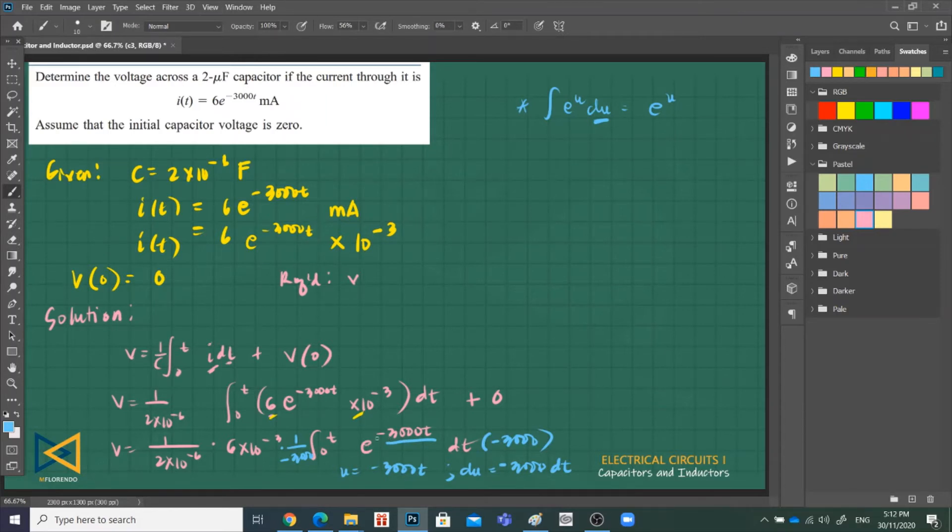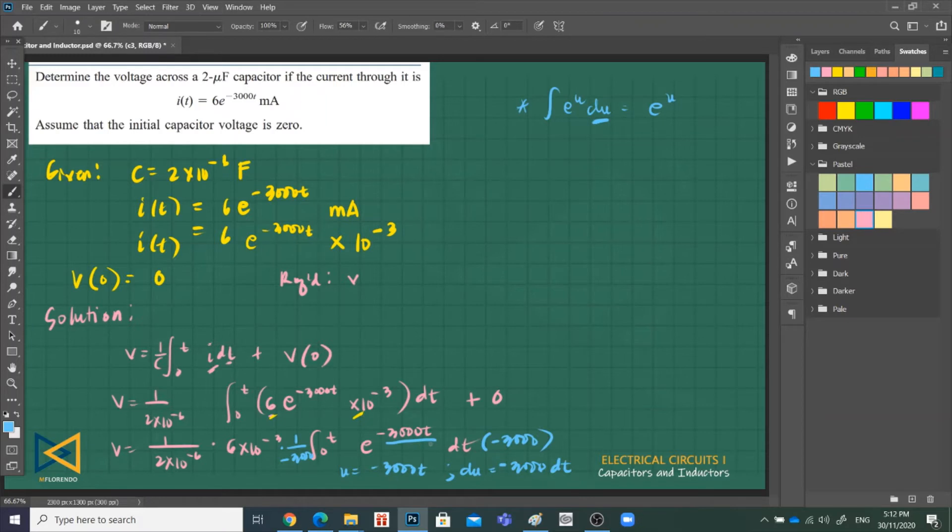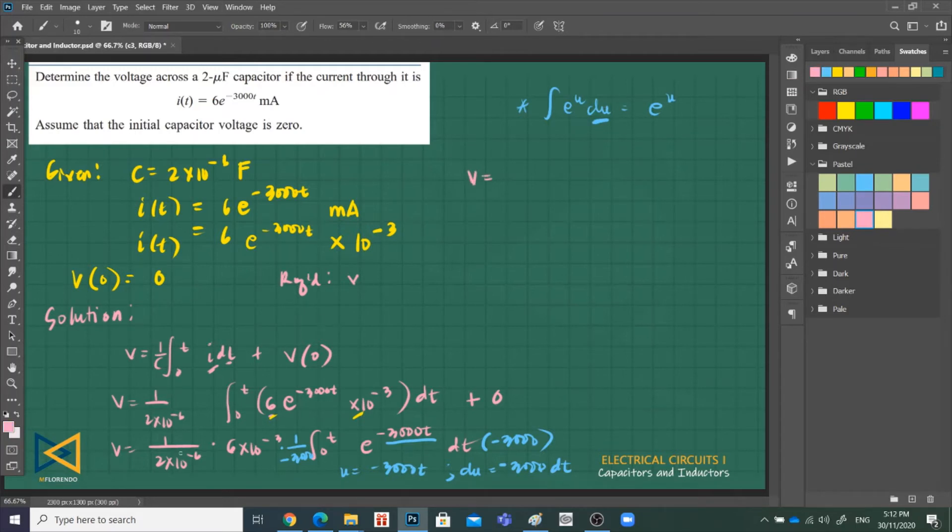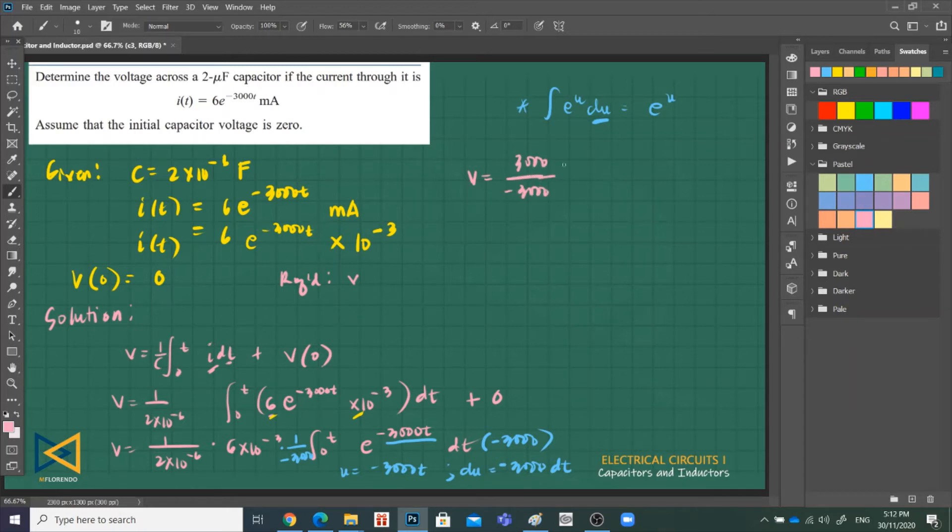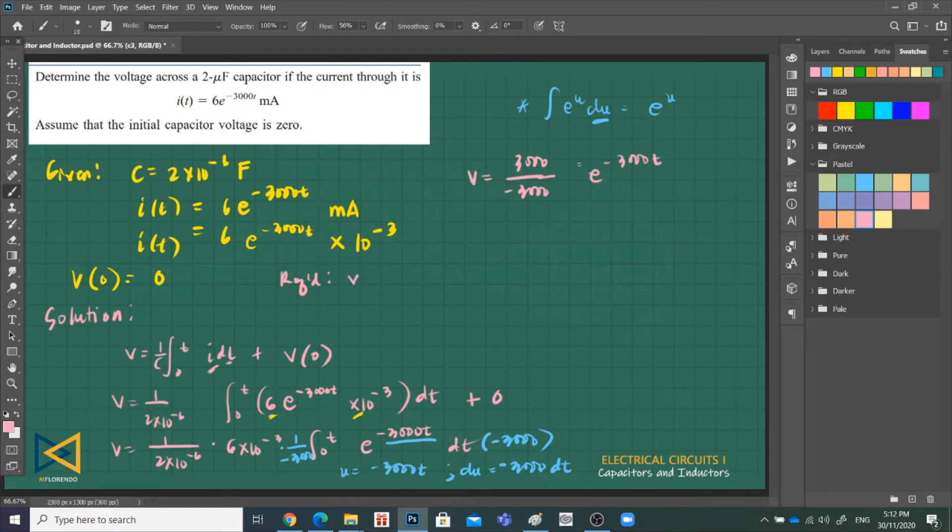So we can now use this formula. We have e raised to U, e raised to U. What is e raised to U? E raised to negative 3000t. It must have dU. What is the derivative of U, which is d(negative 3000t)? That is negative 3000. So that's where we'll use that equation. So V is equal to 1 over 2 raised to negative 6 times 6 raised to negative 3 times 1 over negative 3000. That is negative 1. And then integrate this one, so that is e negative, same thing, copy it. But we have limit from 0 to T.